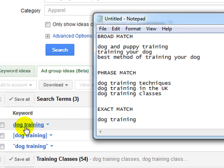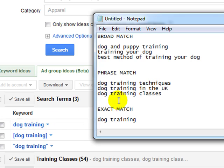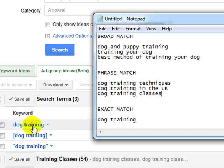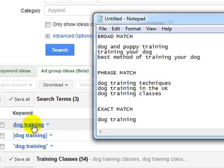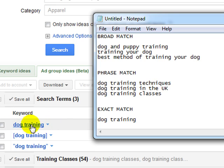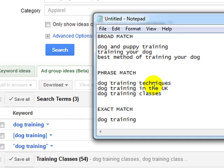And then we've got the broad match. Now broad match dog training is basically any keyword phrase that includes each of the words within this instance. So here it's still dog training. But the word dog and training has to be within the actual keyword phrase, but it doesn't have to be in any particular order. And they don't have to be together.